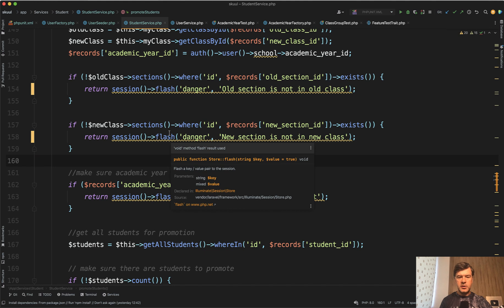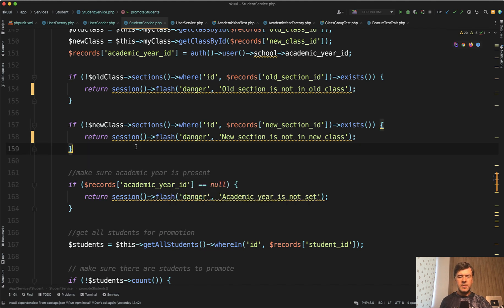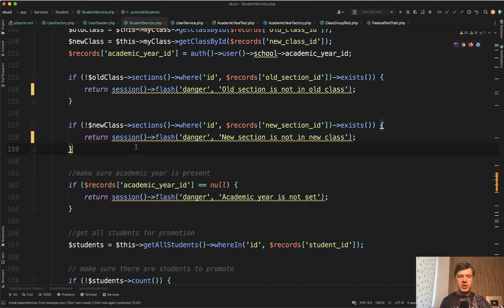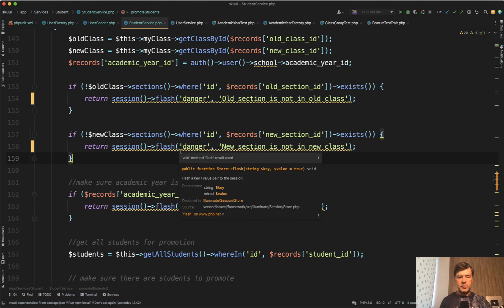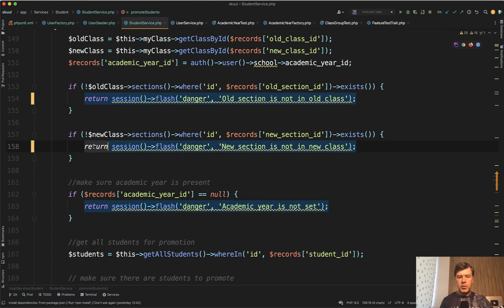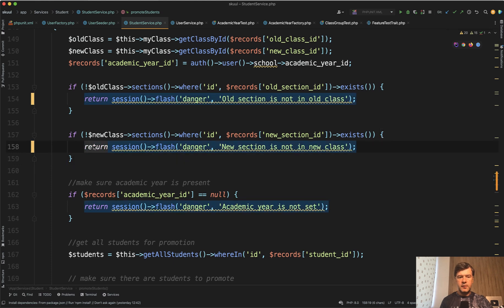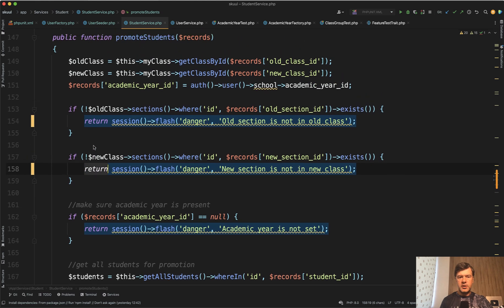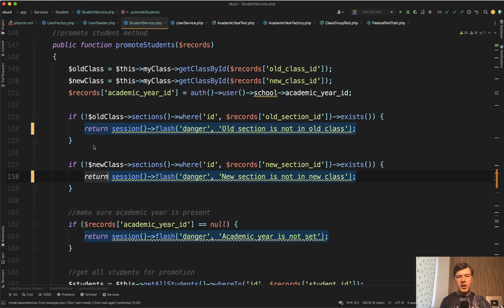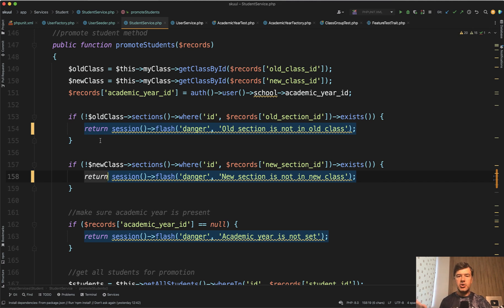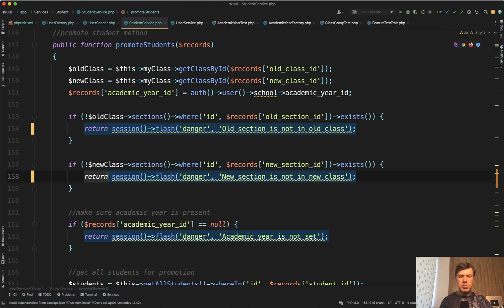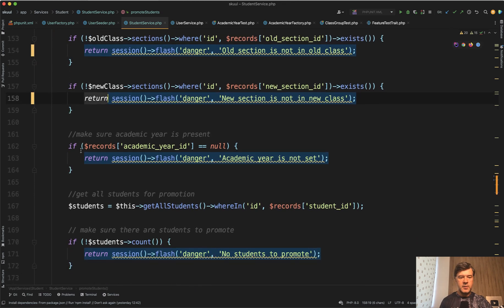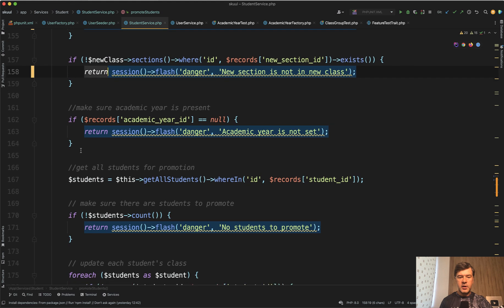But even that session flash, PHPStorm underlines that as void method result used. It doesn't make much sense to return session flash, because it returns void, it doesn't return anything. And why would you return void from your service class? I talked about it briefly in the first video of the series already, that service class should return something, return some data, for example, created new record, returned true or false for success or not success, or probably throw an exception to be caught in the controller. But returning void from service doesn't really make much sense to me.